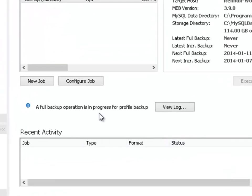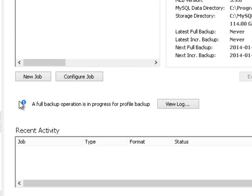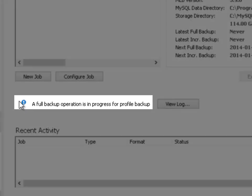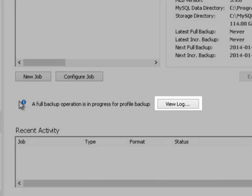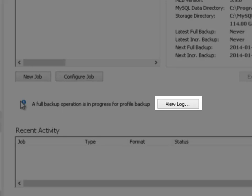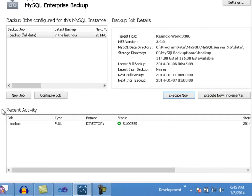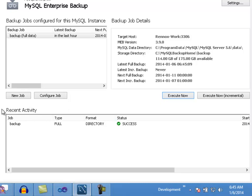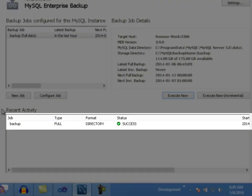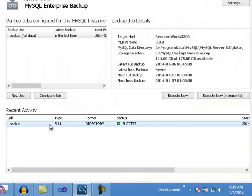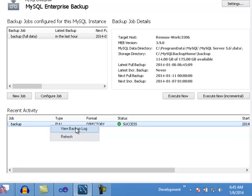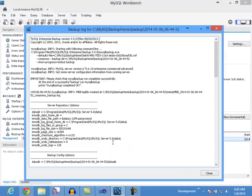When the overview panel is active, it will be polling the server to identify a possible running backup operation. When a running backup operation is detected, the overview panel will display information about the running job, and a button will be shown to allow looking at the progress of the operation. Each line on the recent activity table represents a backup operation. If you right-click on any entry, you will get an option to view the log for the selected operation.